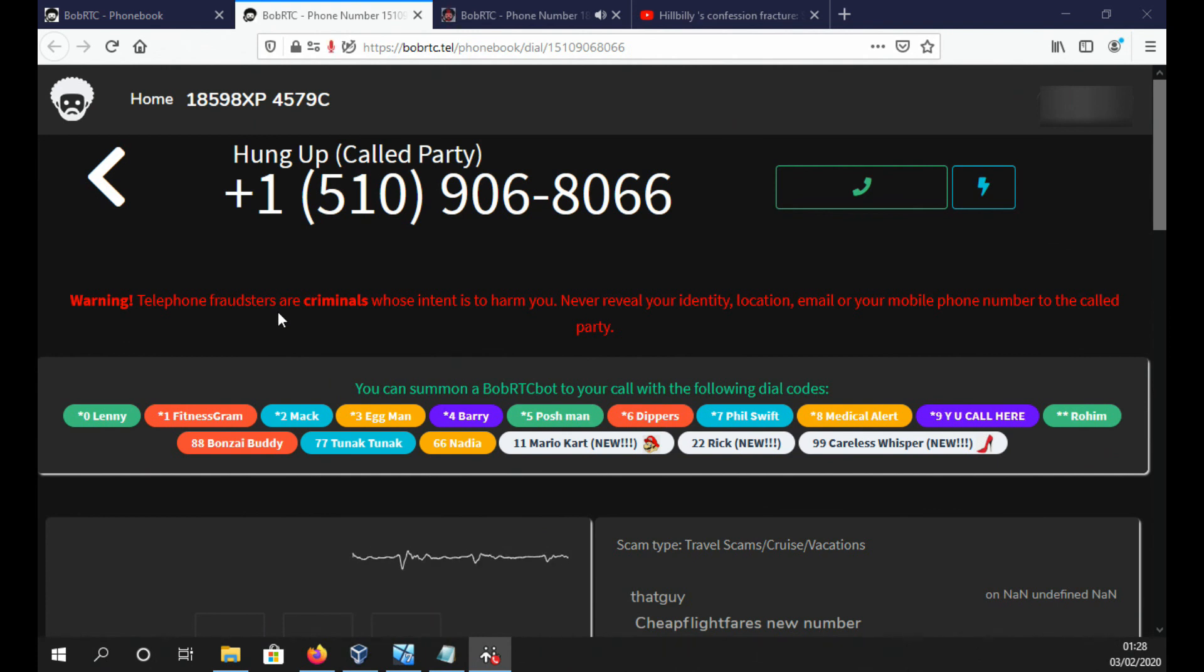can I book a flight from Pensacola to Miami please? I'm sorry? Pensacola, Florida to Miami, Florida.